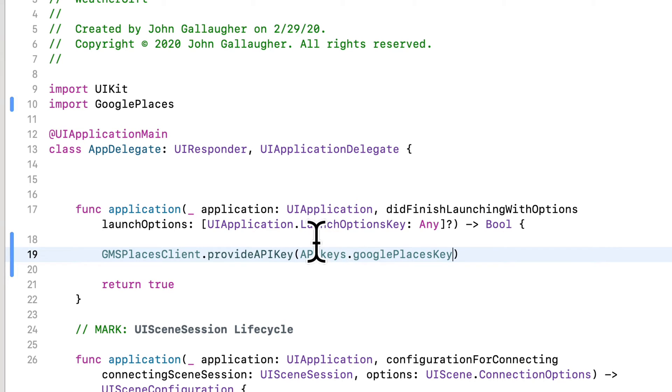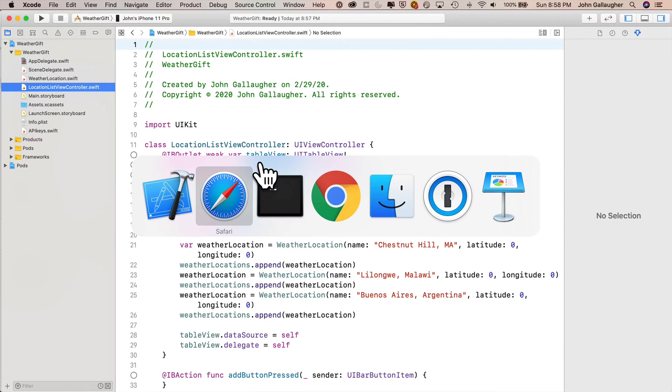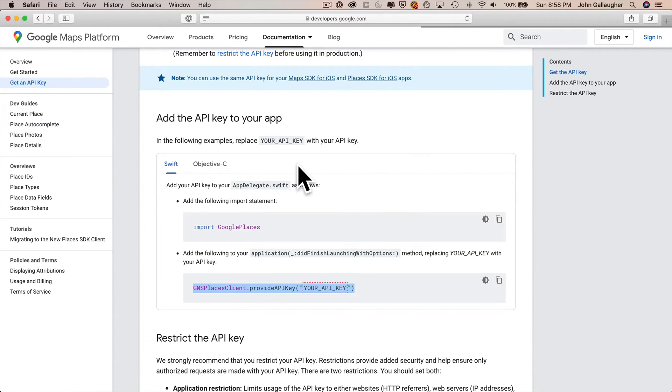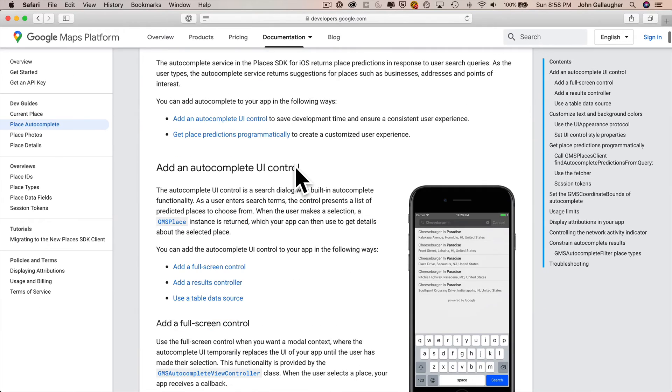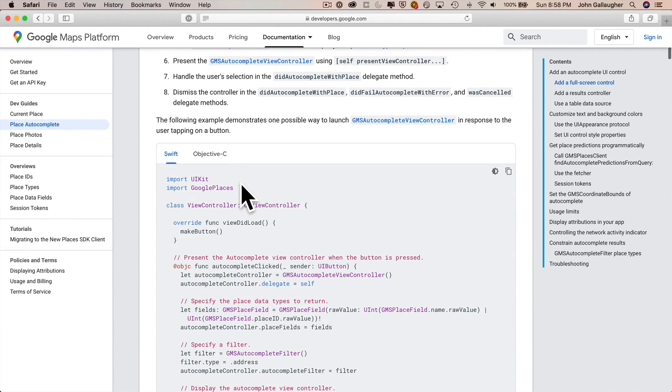Now we're going to enter the code for Google places. And most of it, we're going to copy right out of Google's documentation. So we're going to enter this code into our location list view controller dot swift. So click that file in the project navigator. Then let's head back to our Google documentation in the browser. And we want to click here on the left hand side, the link that says places autocomplete. Now we're going to do three things from this documentation.